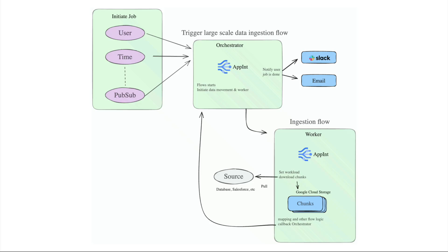We use an asynchronous orchestrator worker model to efficiently transfer large datasets. The orchestrator is responsible for initiating the job and keeping track of the overall progress.